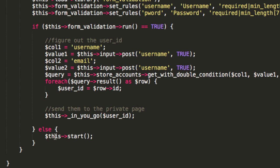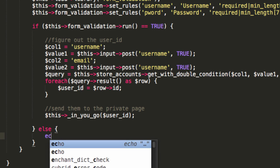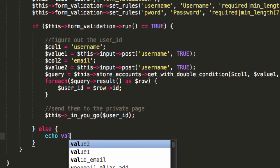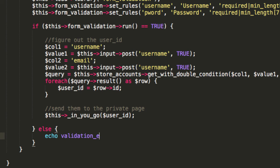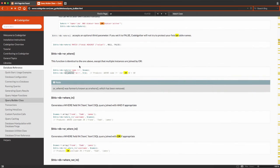And if we fail validation, then we'll just say echo validation errors. That will do for the moment. So, let's test this thing out, shall we?